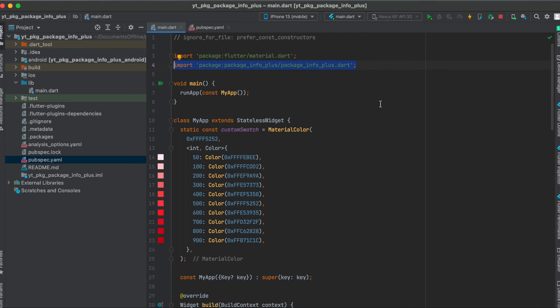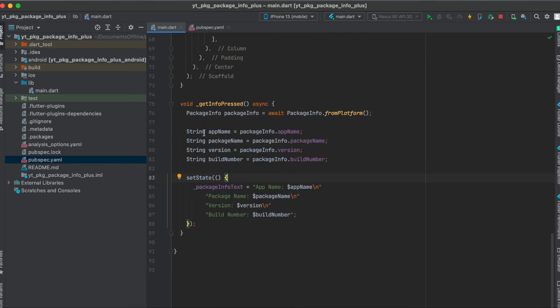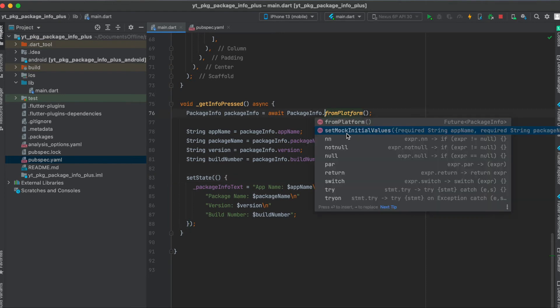Of course, don't forget to import this into your Flutter app. Then you can use packageInfo equals await. Don't forget to make your function asynchronous since we have to await this, and then simply say PackageInfo.fromPlatform. You could also set mock initial values if you're writing tests for the app.